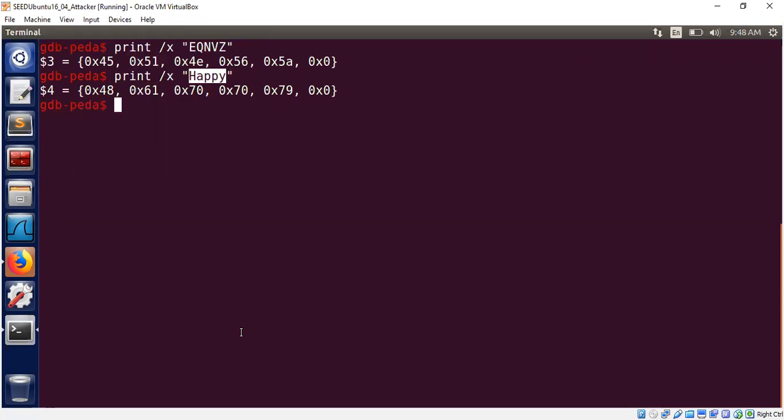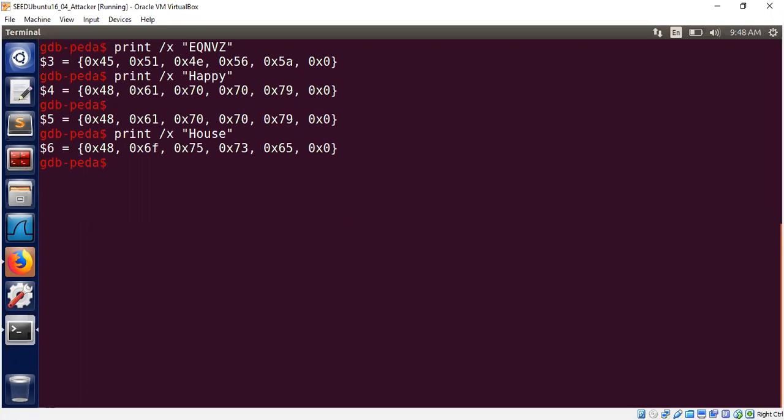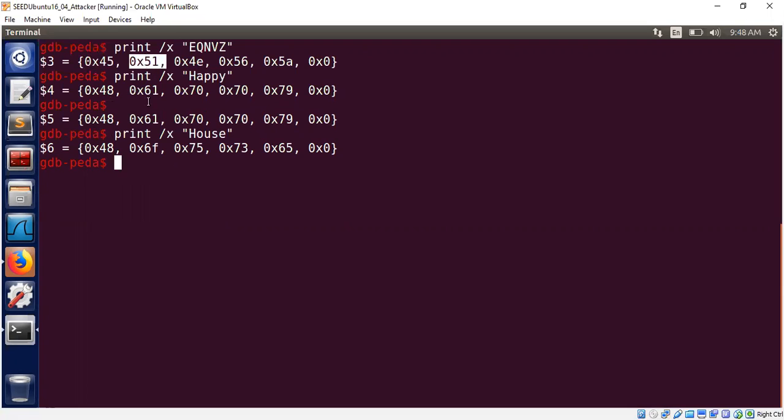let me show you now we can construct another any other five-letter keyword. For example, house is also another five-letter keyword. This could have been a plaintext. This could have been plaintext, not a keyword. This could have been a plaintext and all we need to do is now XOR this byte with this byte to get the first byte of the key.